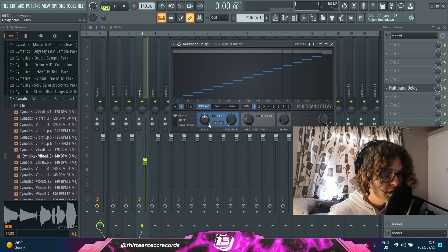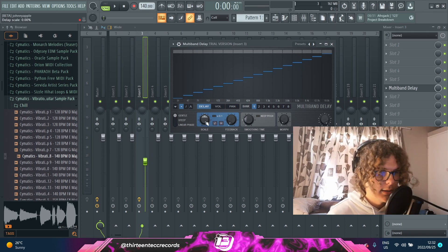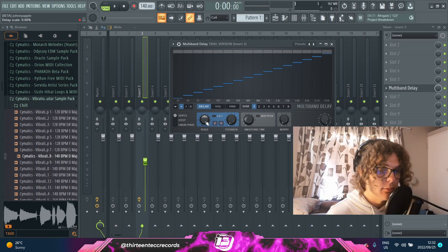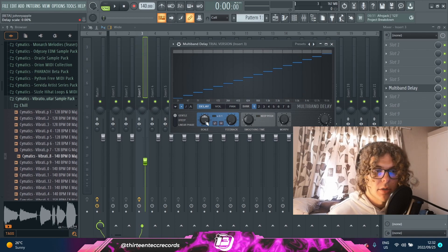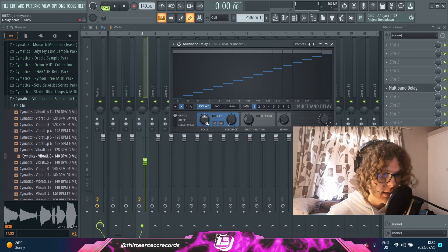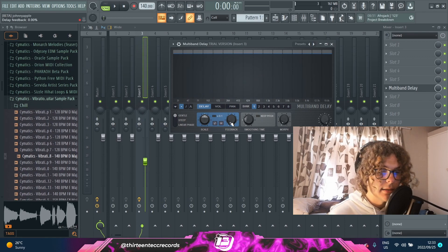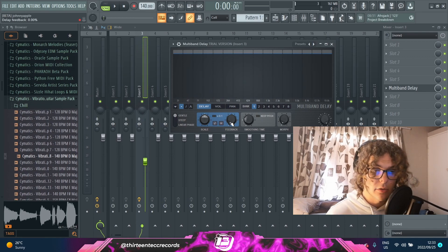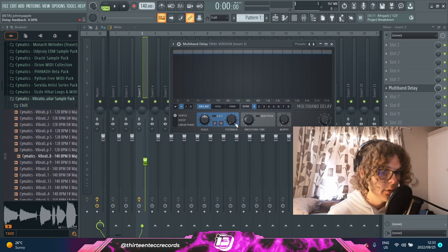Starting off with the parameters, you have a scale knob which is kind of like a time knob in other delays — the more you bring it up, the heavier and longer the delay. Next to that you have a feedback knob which is basically the intensity of the delay, so the more you turn it up the more prominent the delay will be.